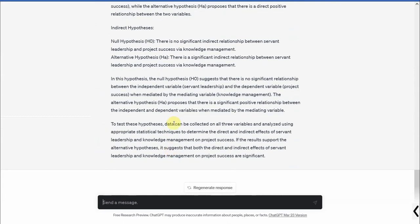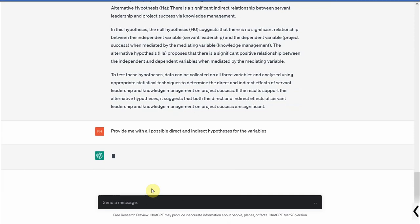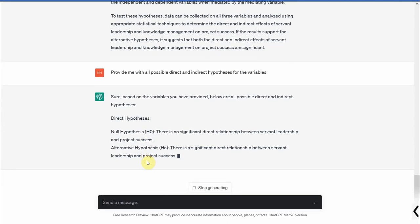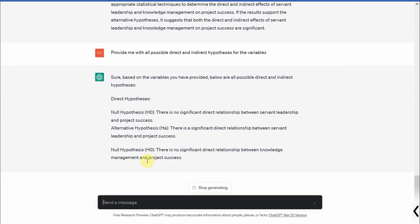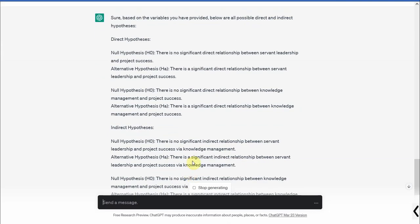Now let's ask: provide me with all possible direct and indirect hypotheses for the variables, not just two, because there are more hypotheses possible. So let's see what we get. So there is a significant direct relationship between servant leadership and project success. There is a significant direct relationship between knowledge management and project success, and then there is your indirect effect.